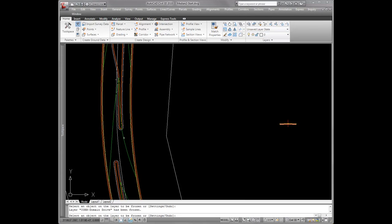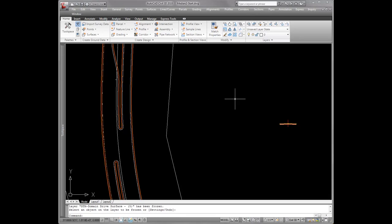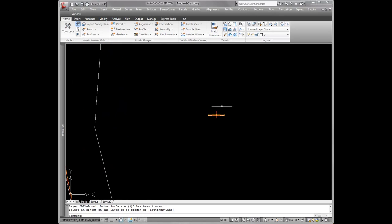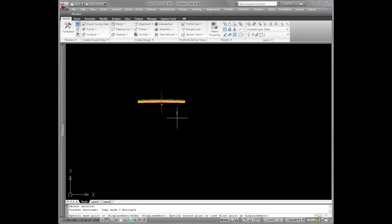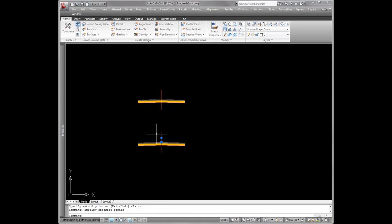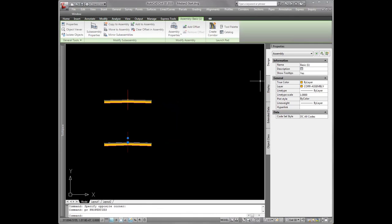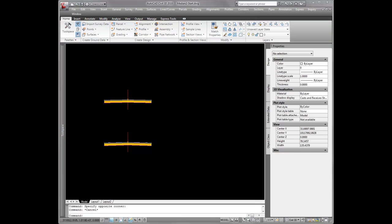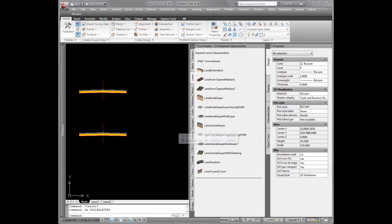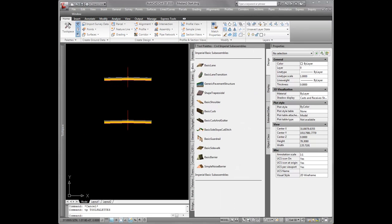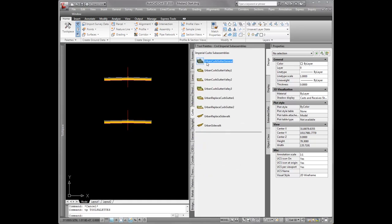Now we can concentrate on the finished corridor assemblies. They're going to look extremely similar to the first one, so I'm just going to copy it down. I'm going to call this no median, and with no median I'm going to have just a basic curb and gutter on both sides.